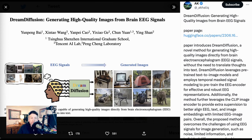Dream Diffusion uses pre-trained text-to-image models and employs a technique called temporal mask signal modeling to pre-train the EEG encoder. Mask modeling is a technique that involves masking or hiding parts of the EEG signals and training the model to predict the masked parts based on the unmasked parts. This allows the model to learn to represent EEG signals effectively. Dream Diffusion also uses the CLIP model, developed by OpenAI, which understands images and texts in a unified embedding space. Using the CLIP image encoder, the researchers can provide additional supervision to the model, which helps it align EEG signals, text, and image embeddings more effectively.